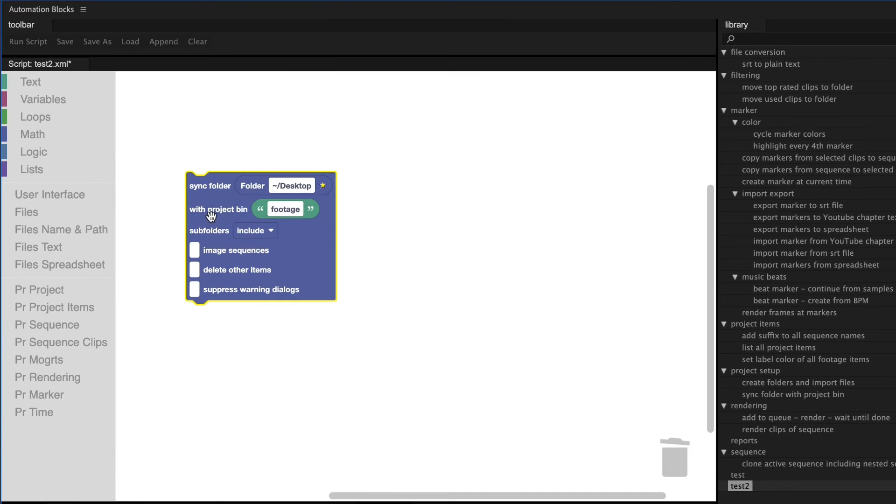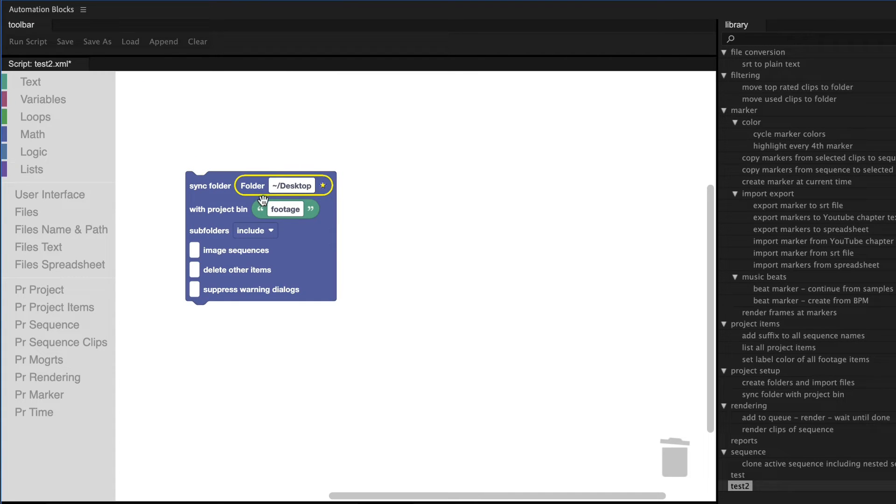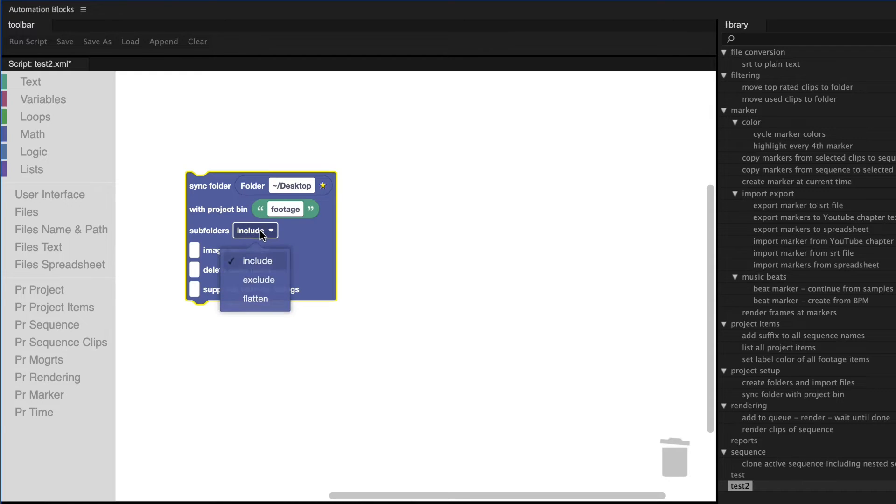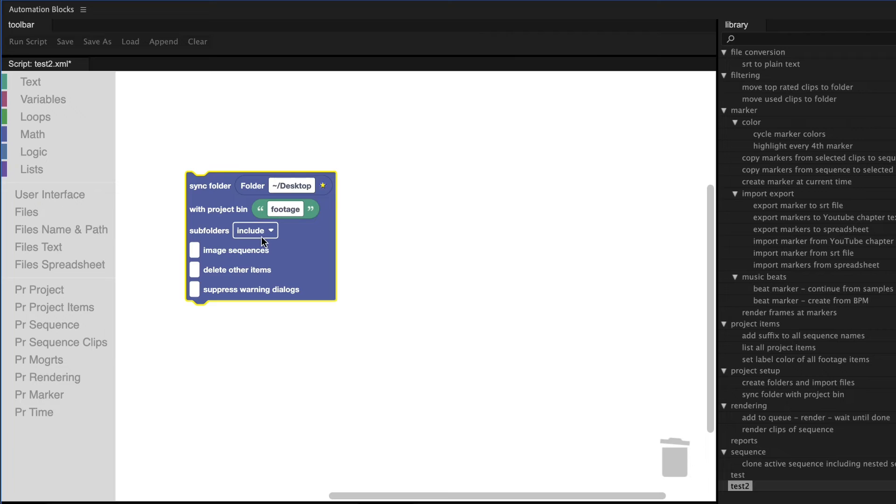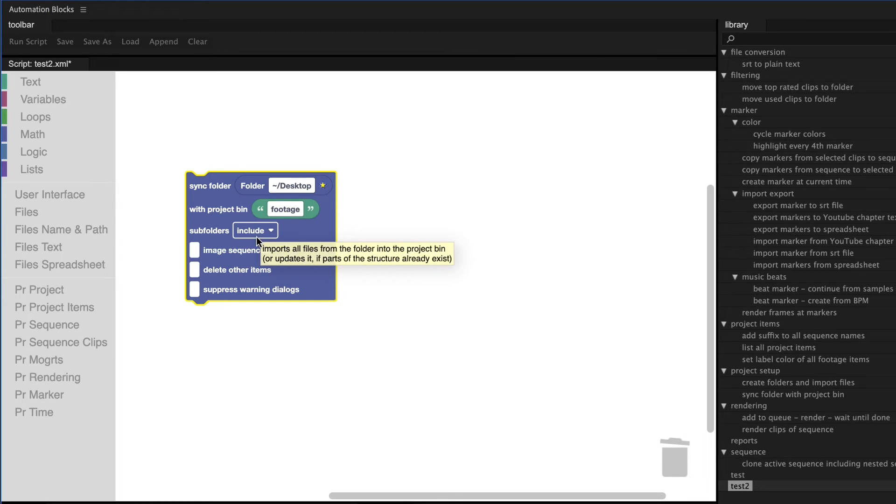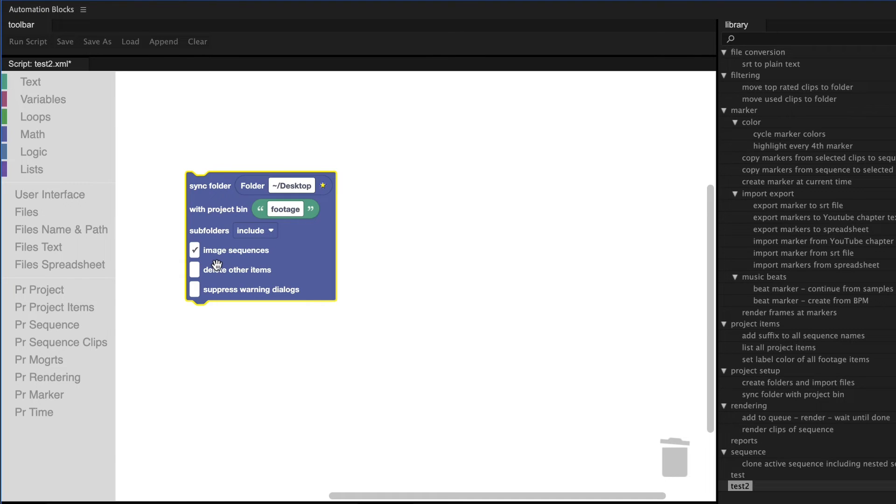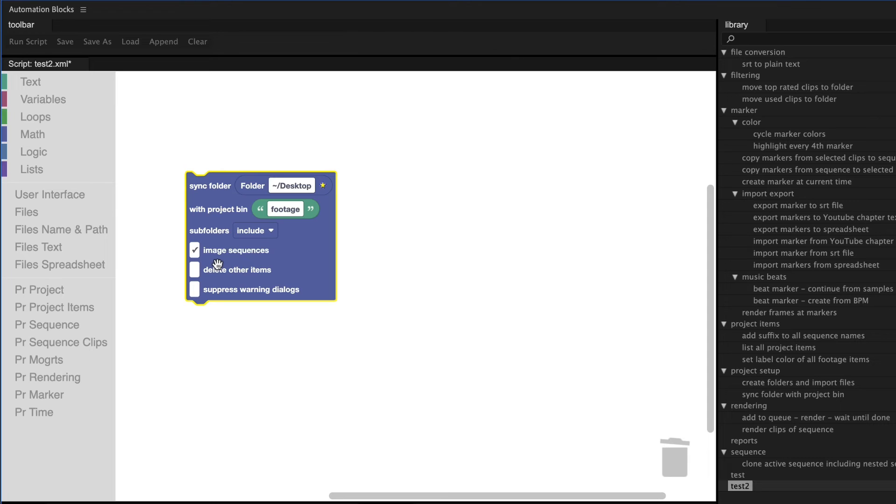This single block syncs a folder on your hard drive with the bin of your project. If you choose subfolders include, it recreates the entire folder structure inside the project and imports all footage it finds, and even deals with image sequences properly. If you change the content of your folder later, just run the script again. It will only import any new footage and won't reimport a second time what is already in the project.